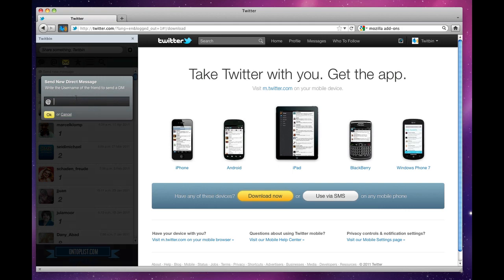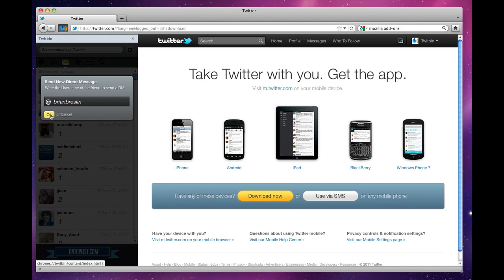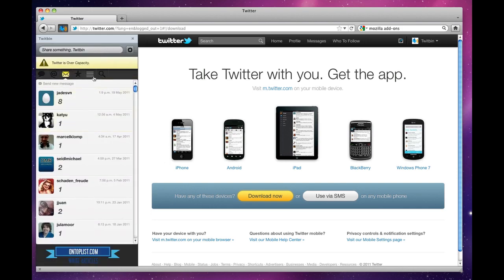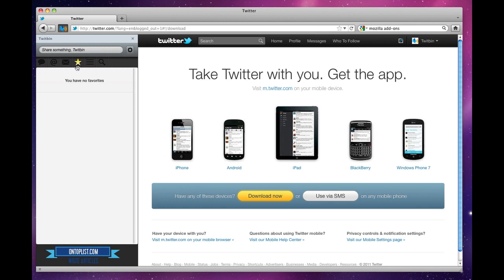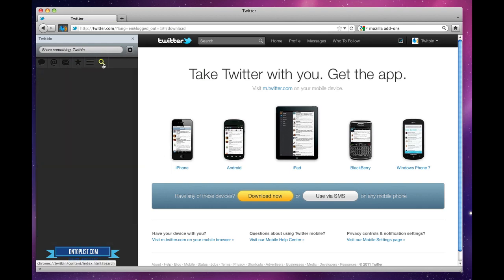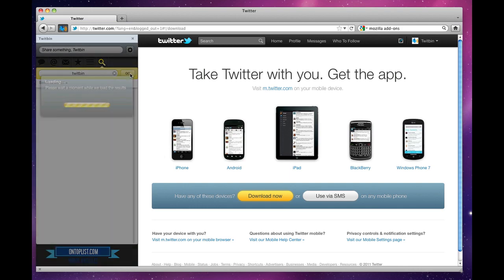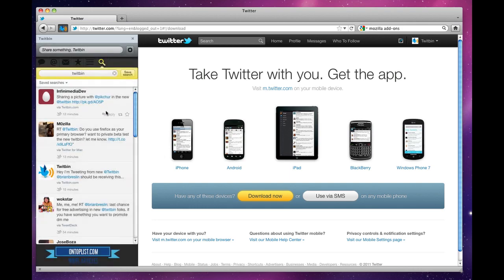I can see my favorites, my lists, searches. Search for Twitbin. I can initiate a search. See, here are the results.